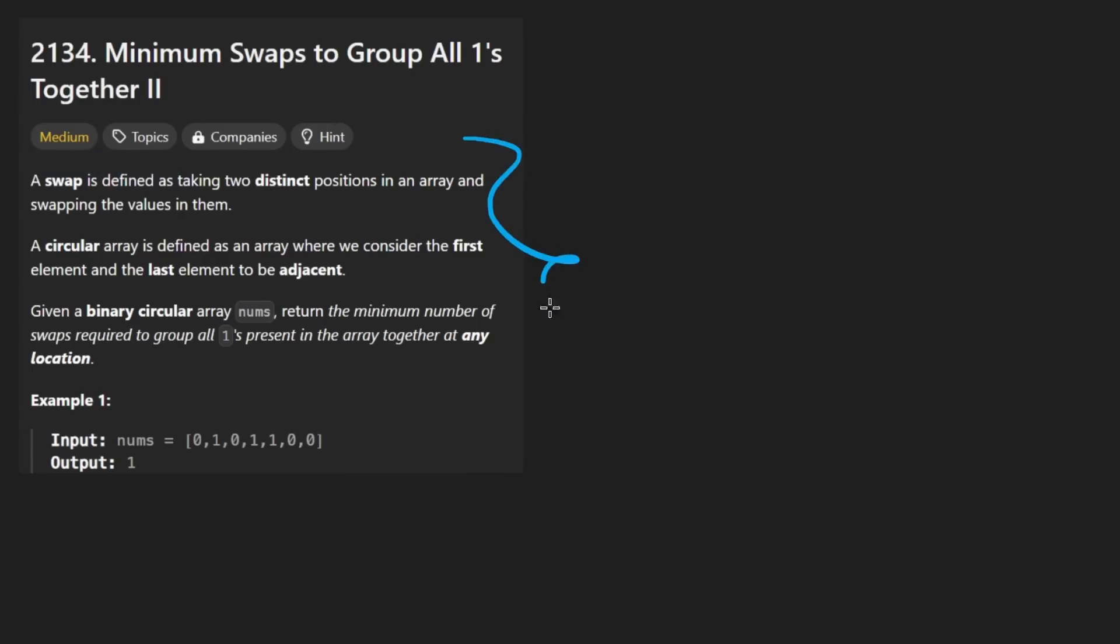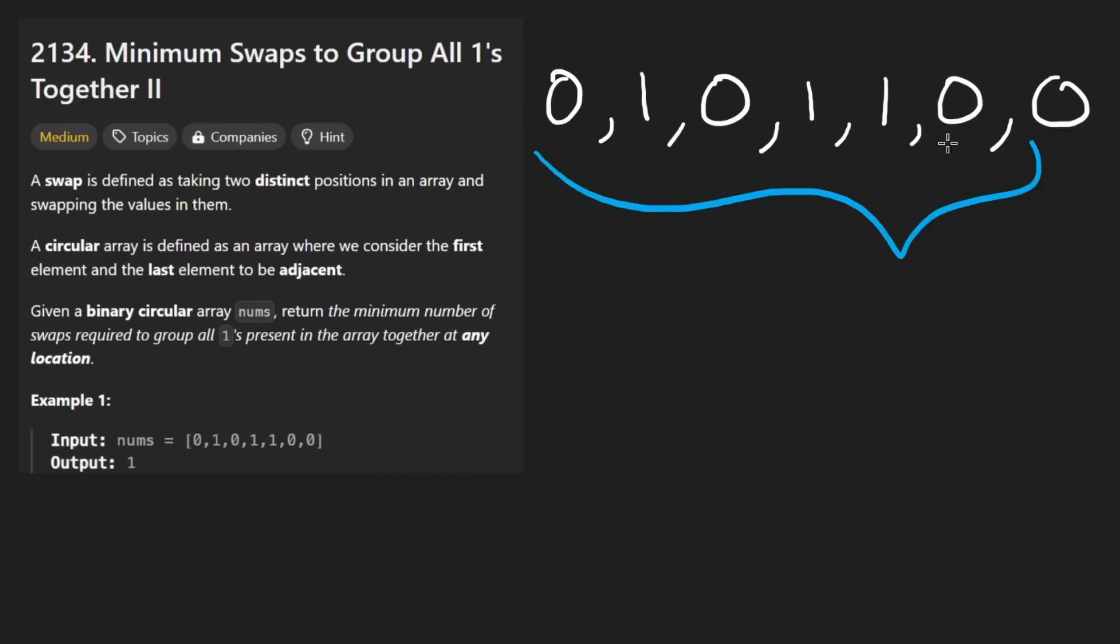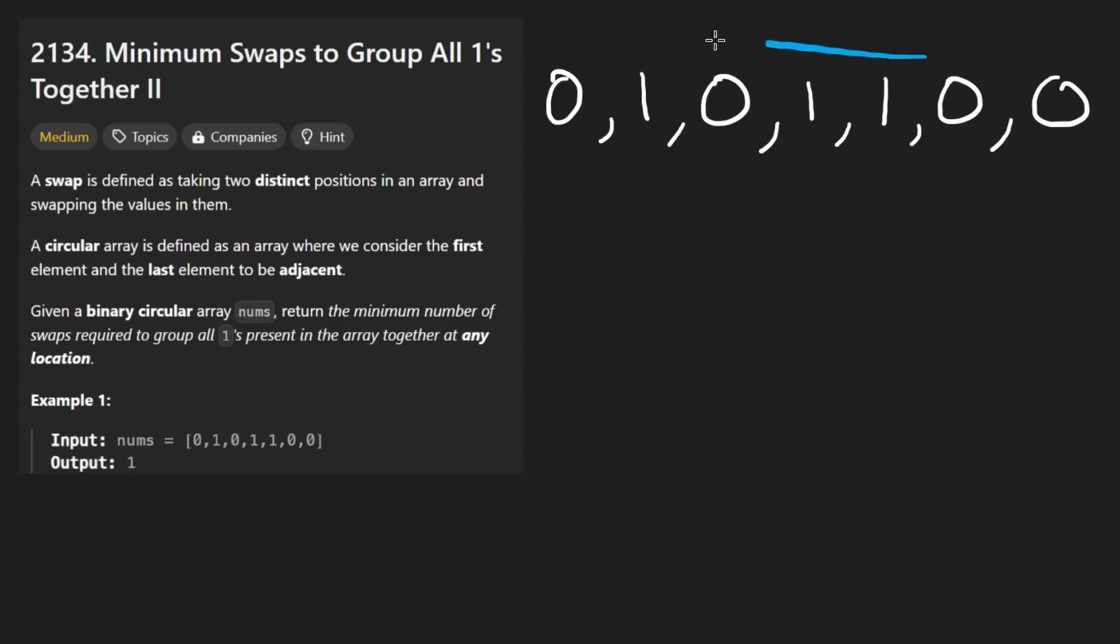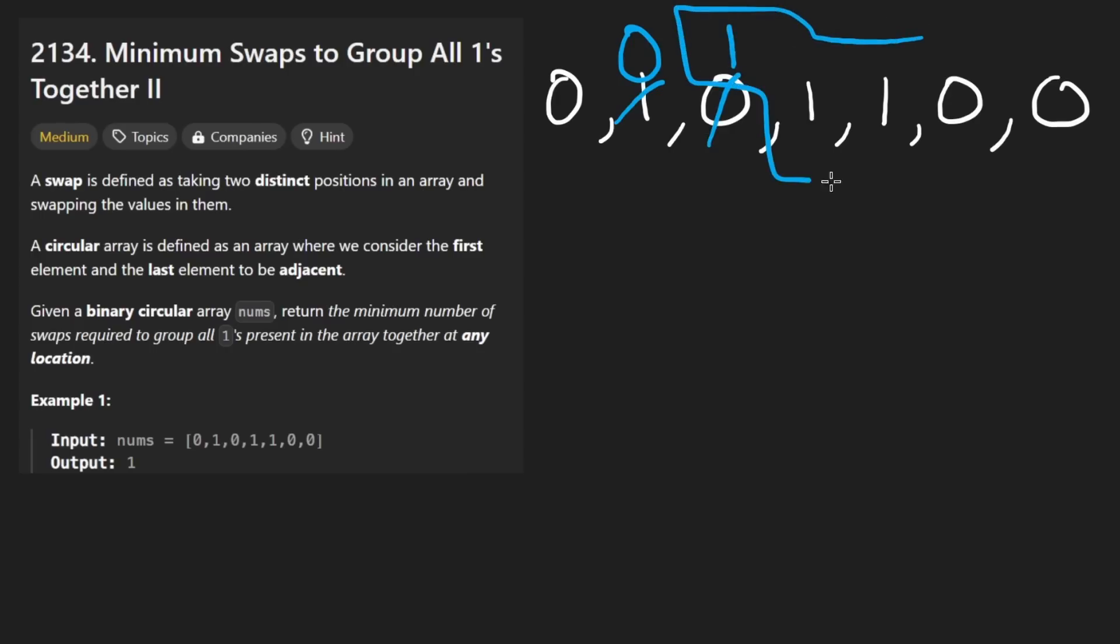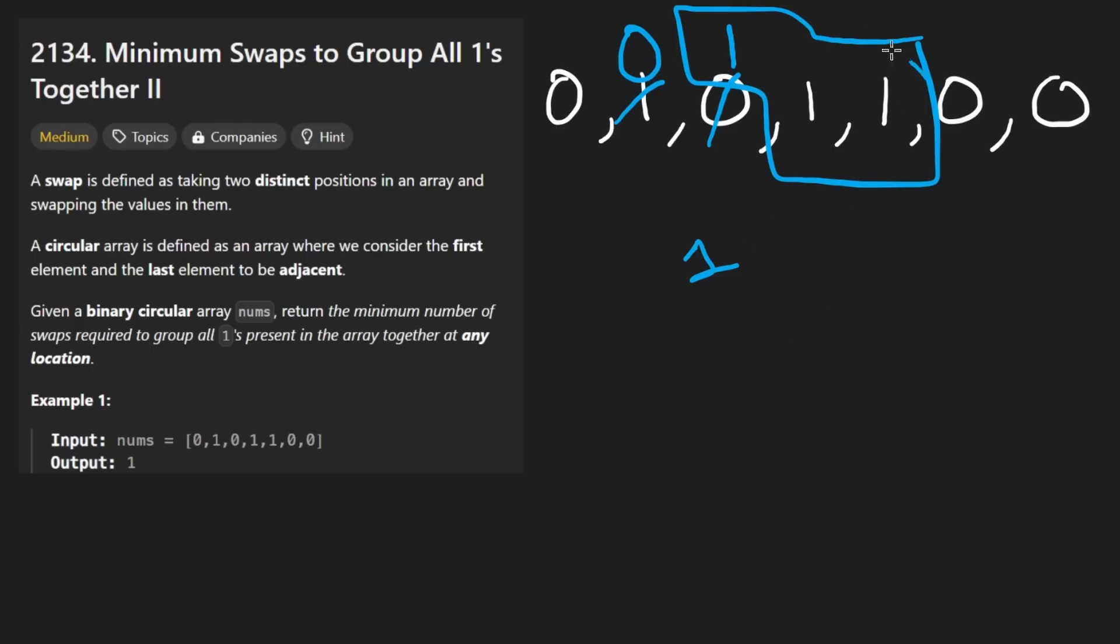The problem is pretty simple to understand. The idea is that we have an array like this one, and in this array, we're only going to have zeros and ones. So in this example, we have three ones, and we want to group them all together so that they're all adjacent. So one way for us to do that is by swapping elements. We're going to swap these two together. So this will be a zero, this will be a one. Now, obviously, these are all continuous. So it took us one swap to do this.